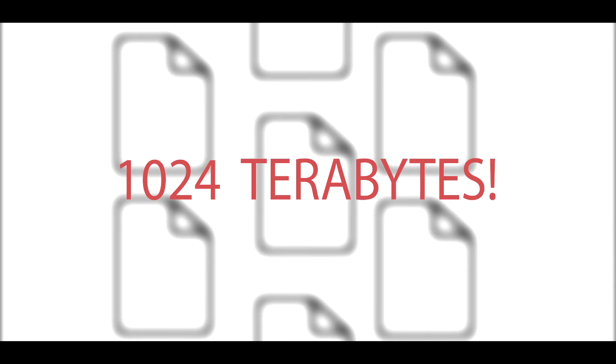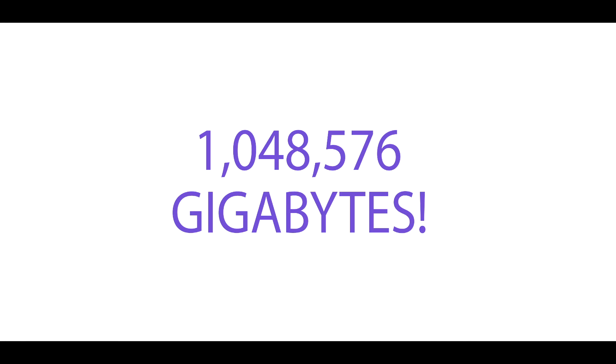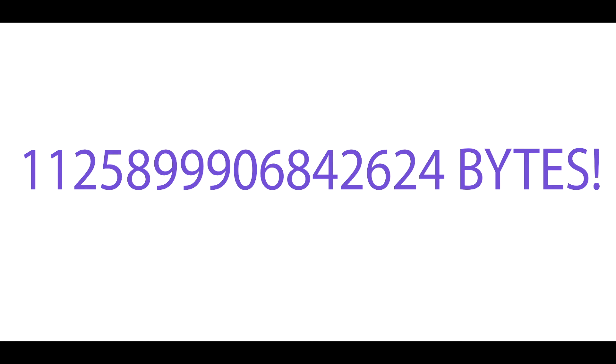Petabyte. Believe me when I say it is big. One petabyte equals 1024 terabytes, which is 1,048,506 gigabytes. To put this in plain bytes, it is equal to this much bytes. Now that is a lot of bytes.